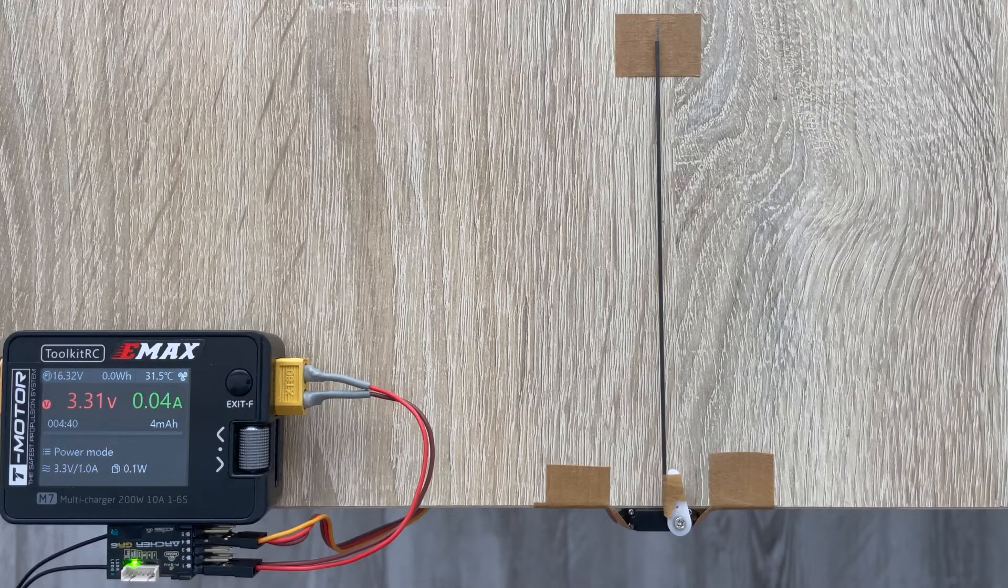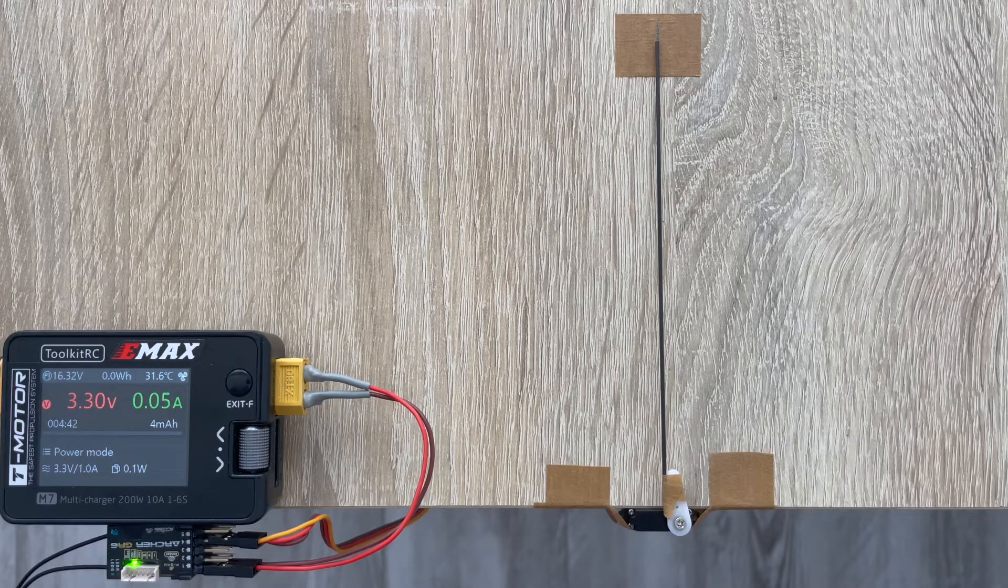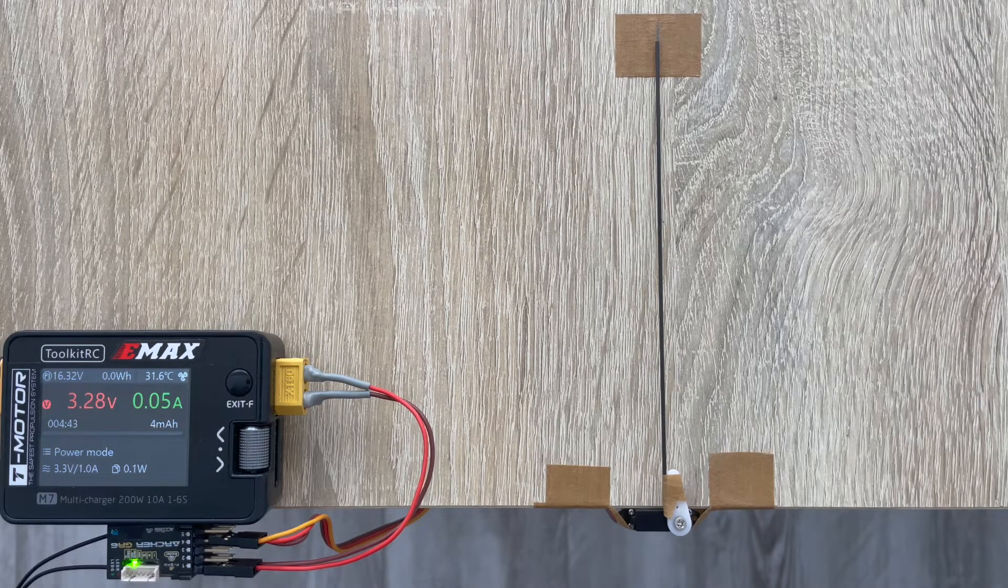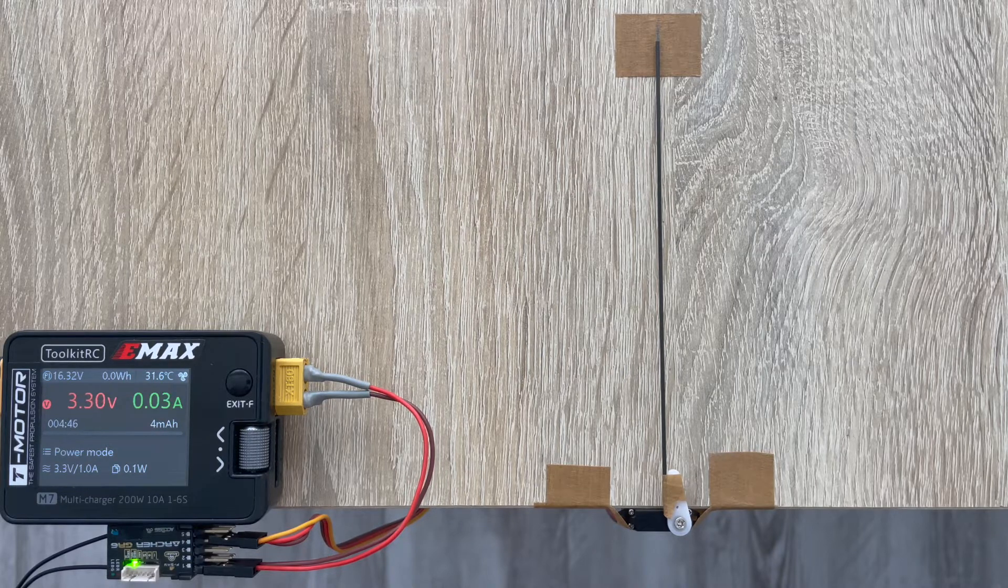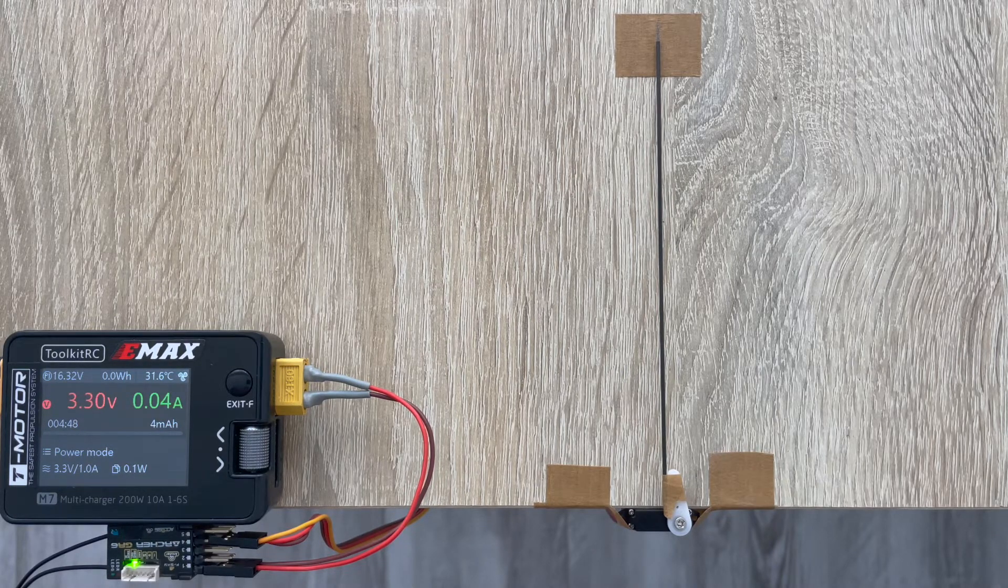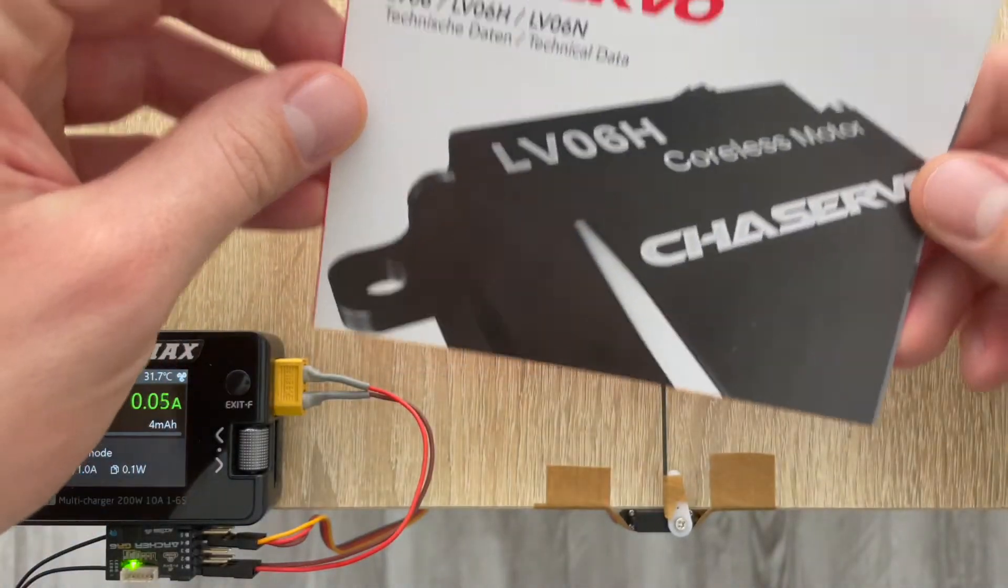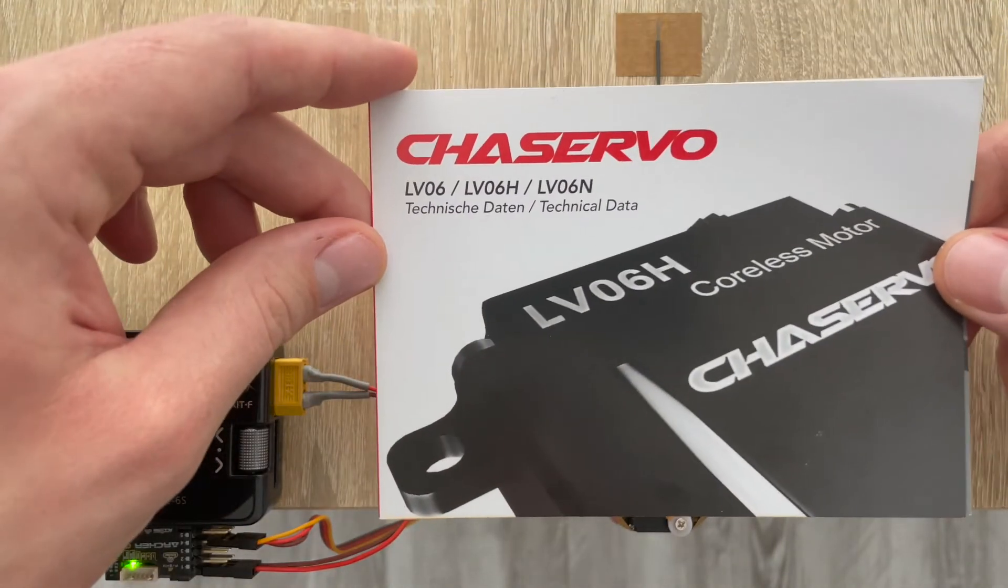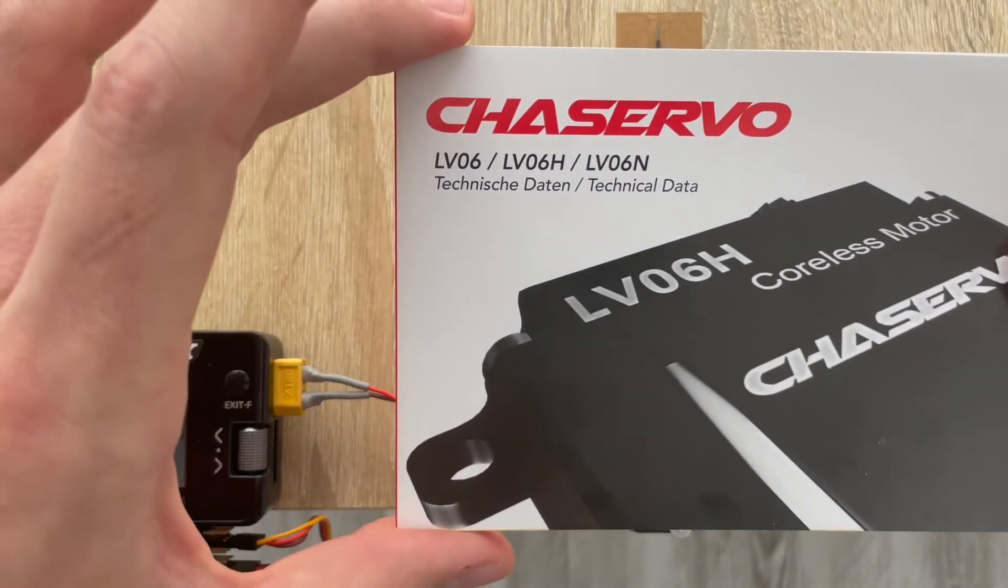Hi folks, welcome back to our channel. Today we continue a series of videos where we test different DLG servos, and today on my bench there is the Just Servo LV06.